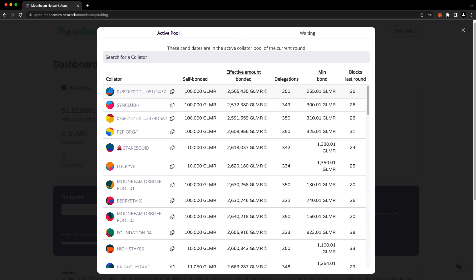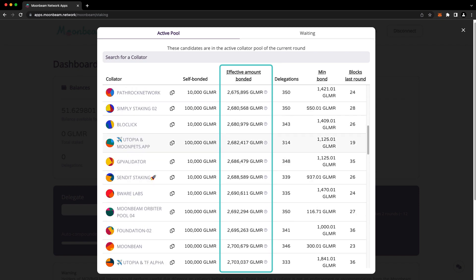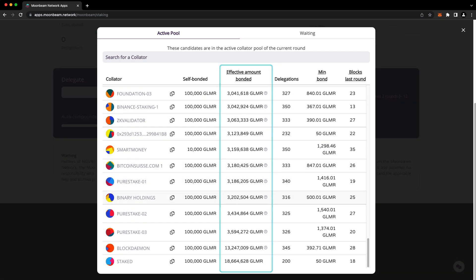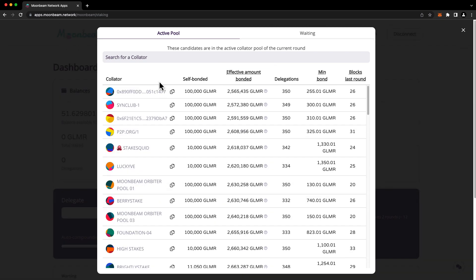The list is sorted by default from collators with the lowest total amount staked to collators with the highest total amount staked at the bottom. Although delegating to a collator takes effect immediately, you won't earn rewards until two rounds have passed. In Moonbeam, it takes 28 rounds to reduce or revoke a delegation.